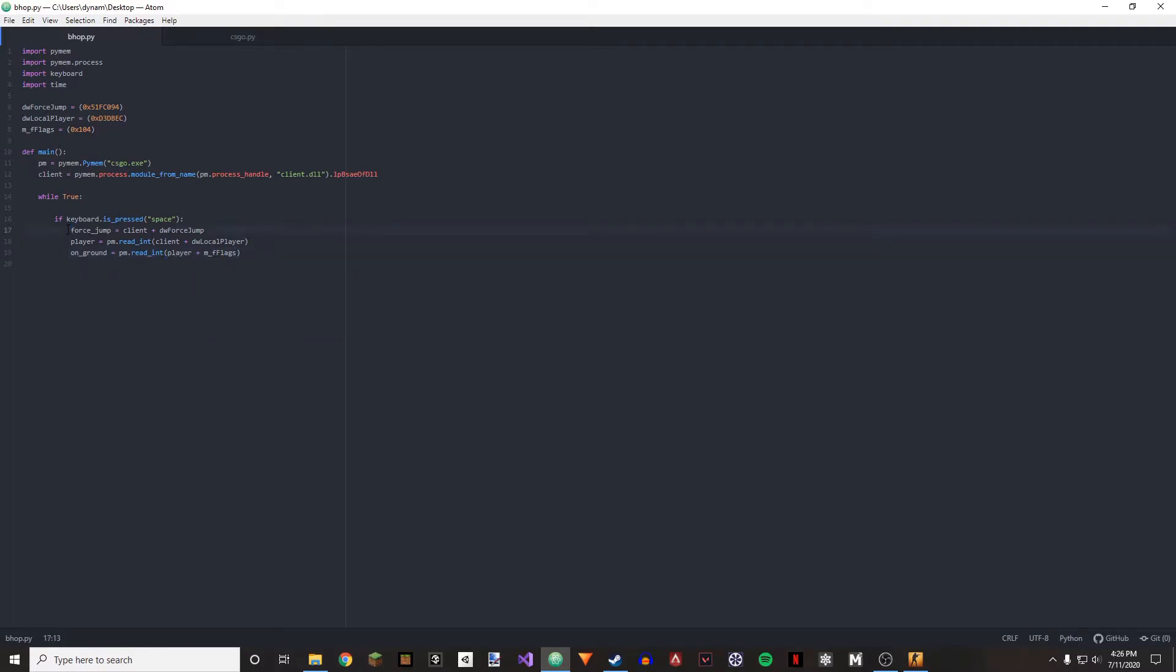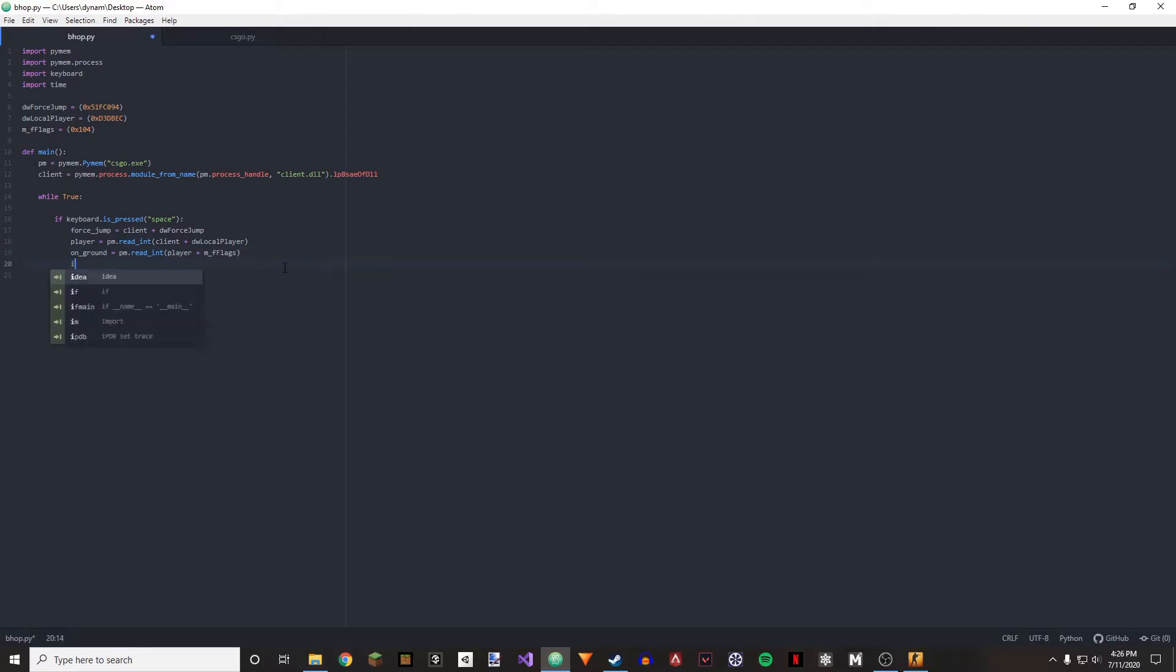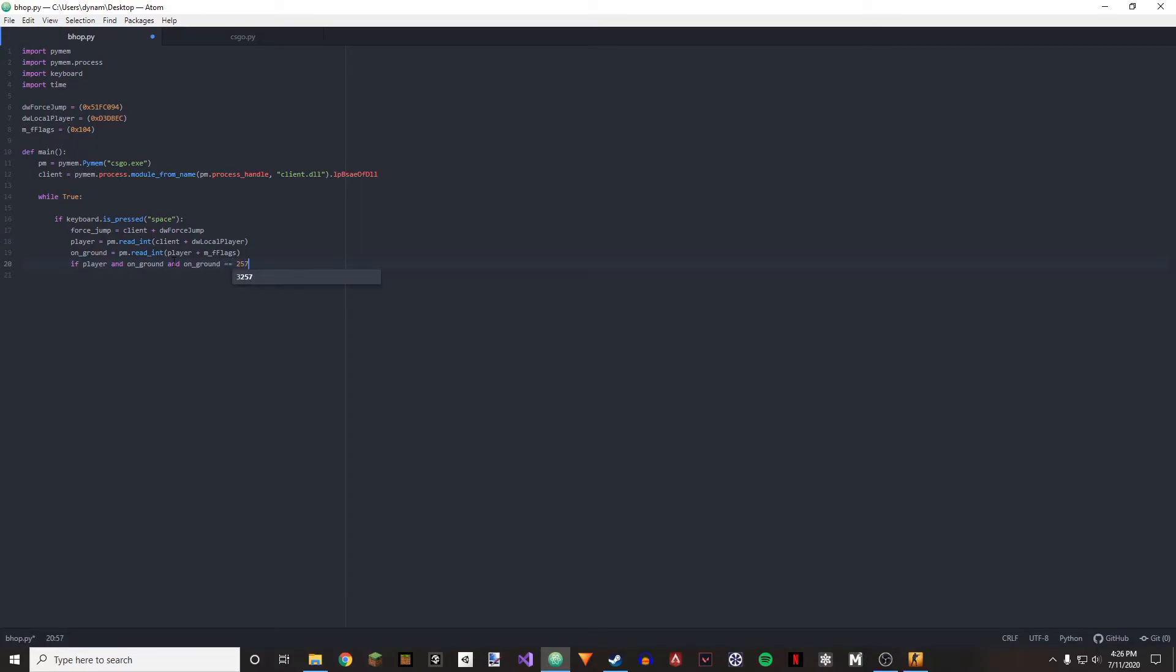So we're going to be able to check to see if we're on the ground, and then we're going to be able to force our player jump. So next up, we're doing just that. So if player, and if we're on ground, and on ground is equal to 275, then we're going to do pm dot write integer.